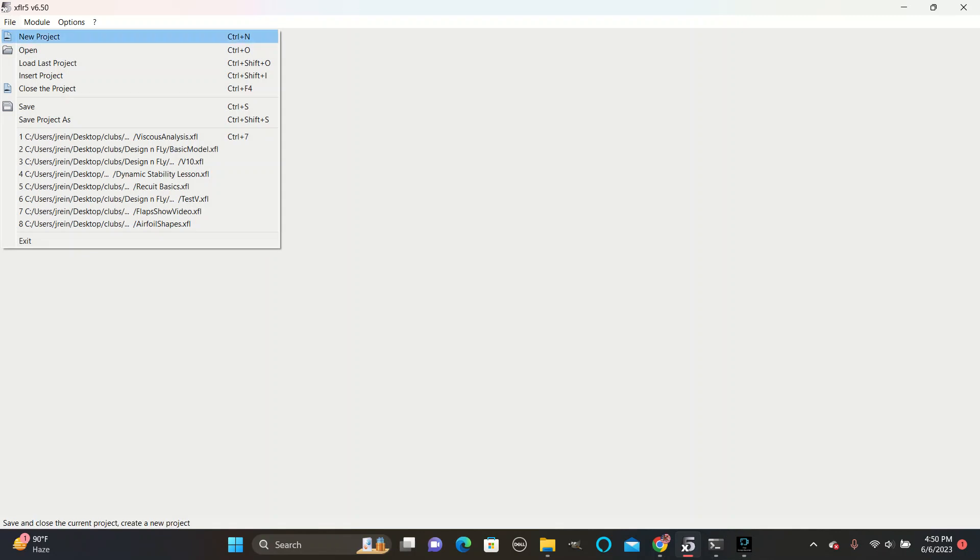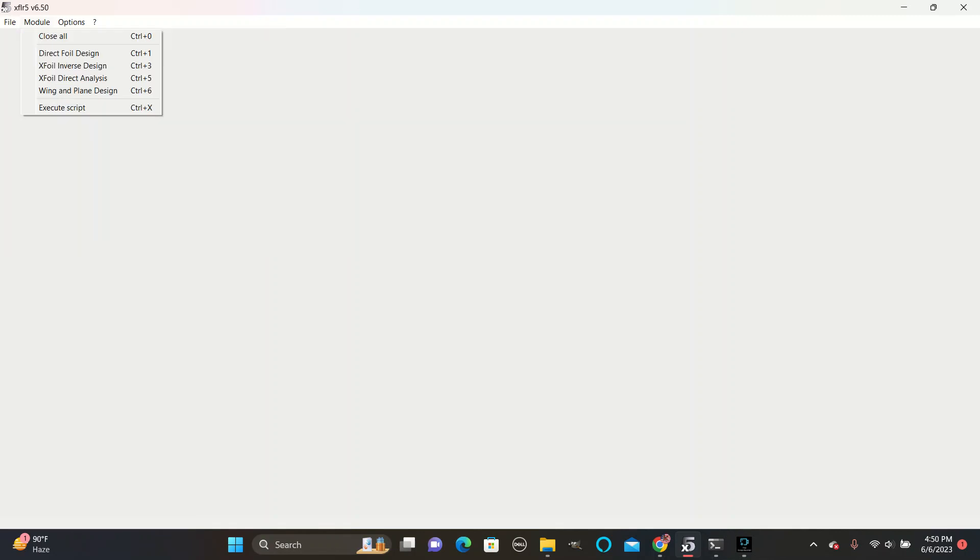This video assumes that you already have XFLR5 installed. The first step is to go to Module, Direct Foil Design.